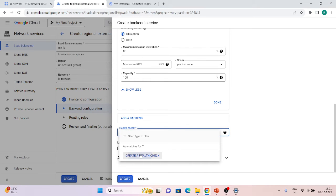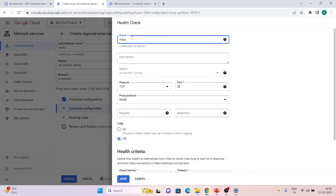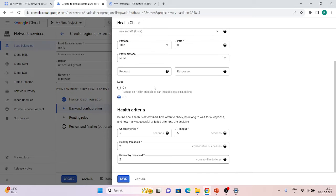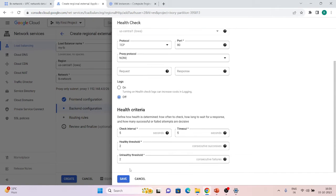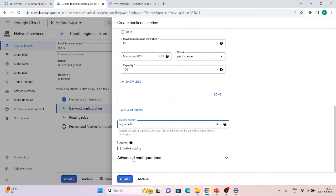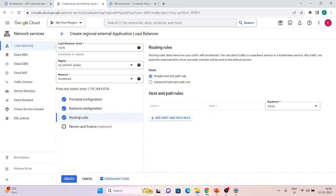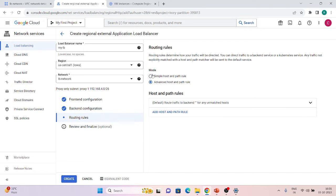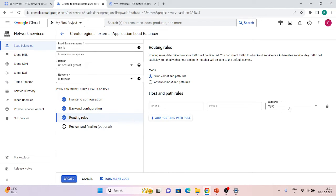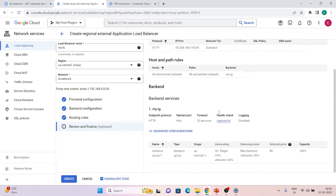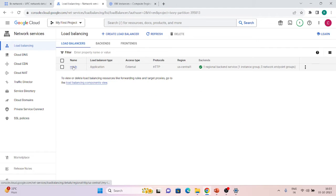Set the port to 80 and create a health check — 'regional-health-check'. You can modify all the health check details according to your application. Then routing rules: these work the same as the global load balancer, including advanced host and path rules. Set simple host and path rule pointing to my instance group, review and finalize, and click Create.